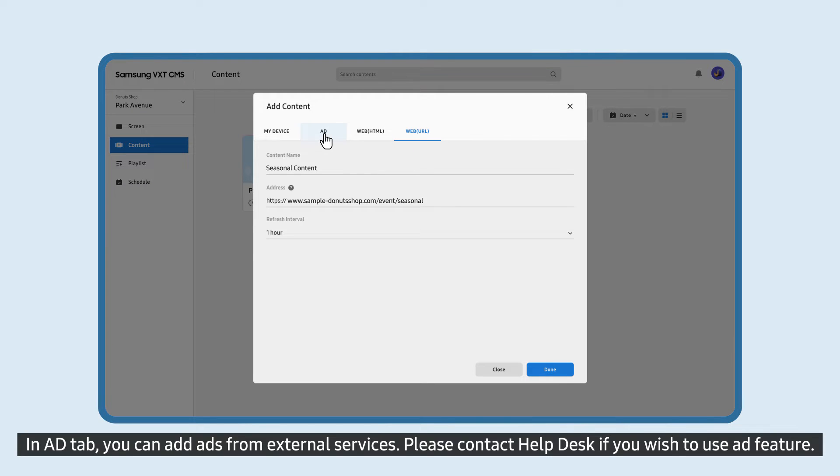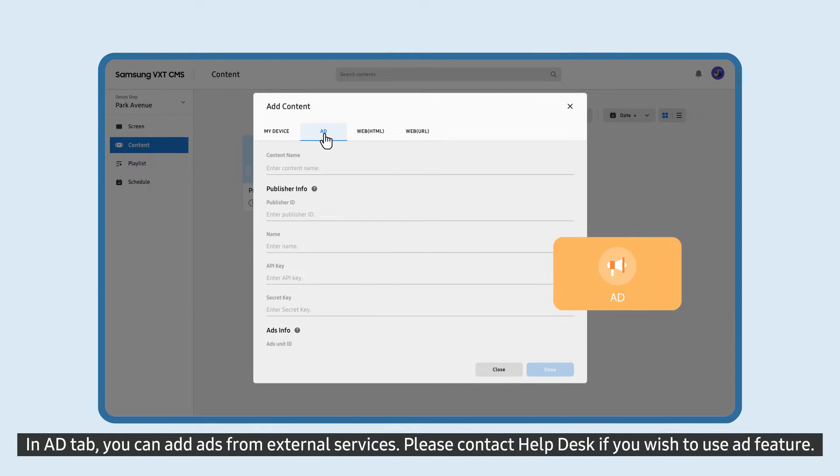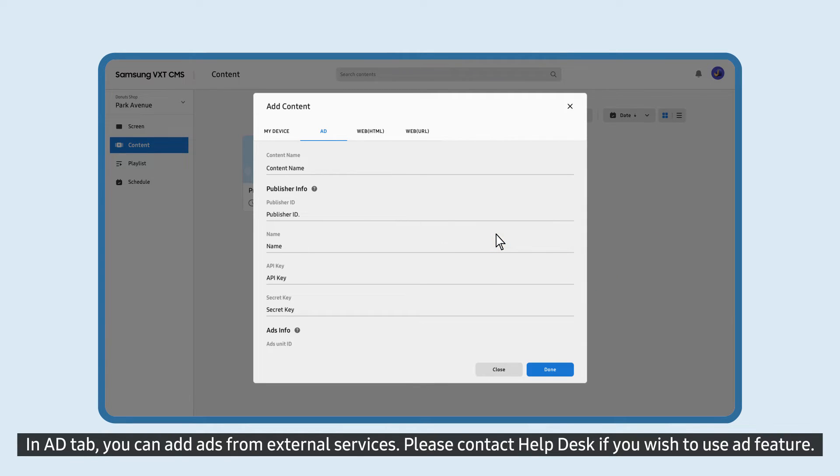In Add tab, you can add ads from external services. Please contact Help Desk if you wish to use the ad feature.